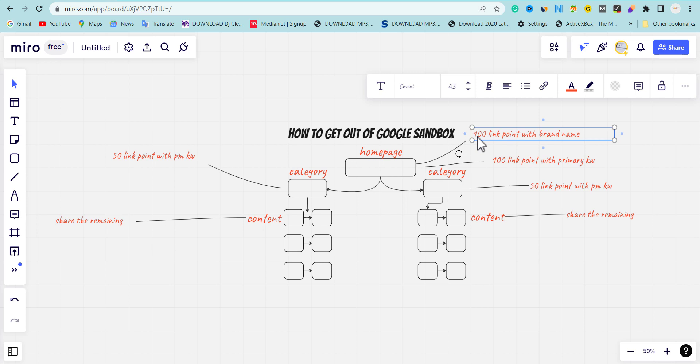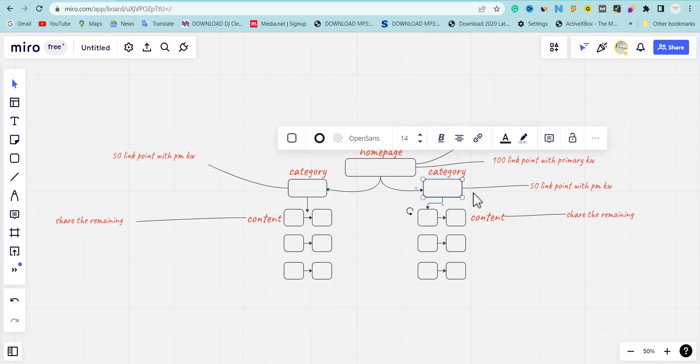The third thing you're going to do is push backlinks to your categories. It can be 50 links to your category, and those links will target your primary keyword on your category.